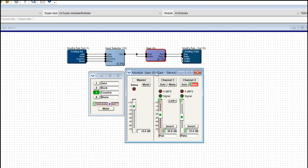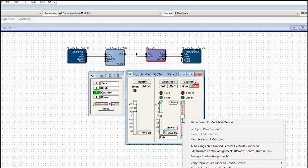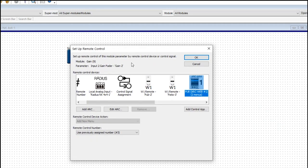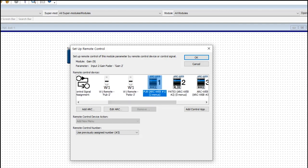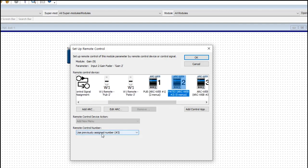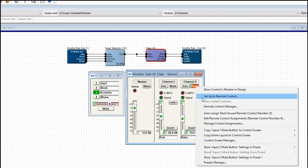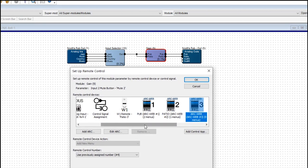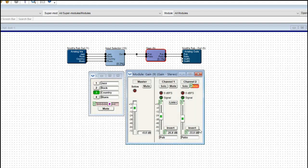Now let's program the patio — same thing, very simple. Right-click on the fader to control volume, go to the patio ArcWeb. Again it says you've already used control number three — let's use that again. That's configured. Now I want to do the mute: right-click on the mute, setup remote control, go to the patio ArcWeb, use the previously assigned control number, click OK. Those are all programmed.